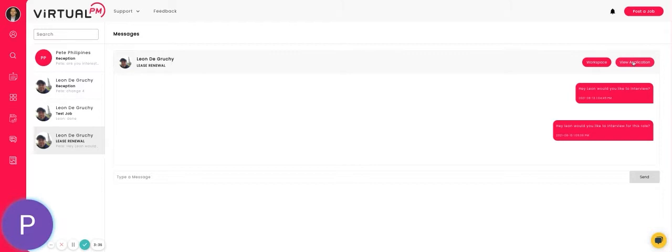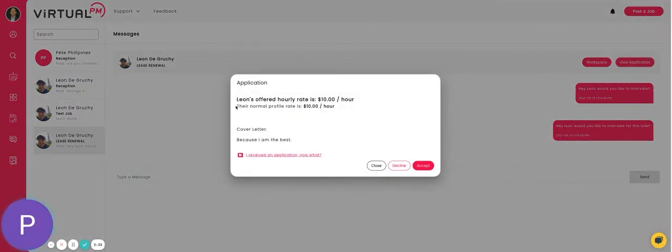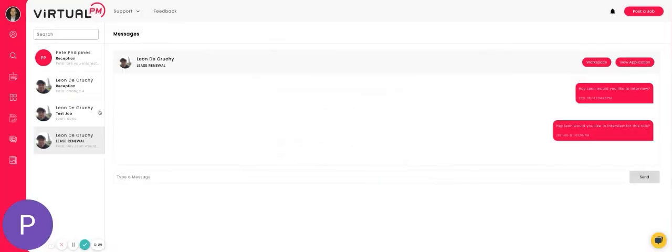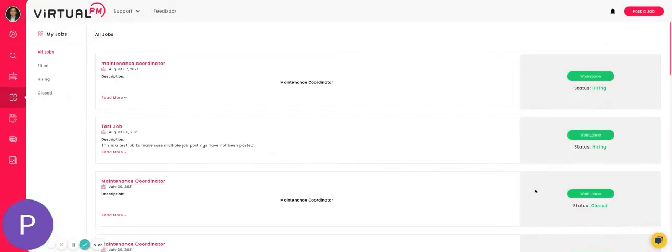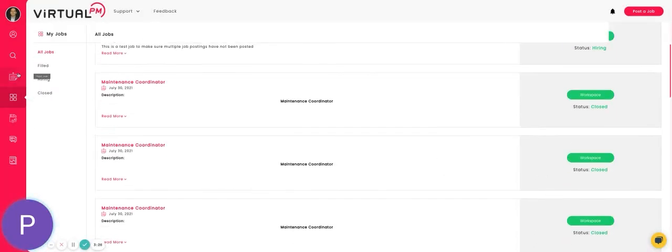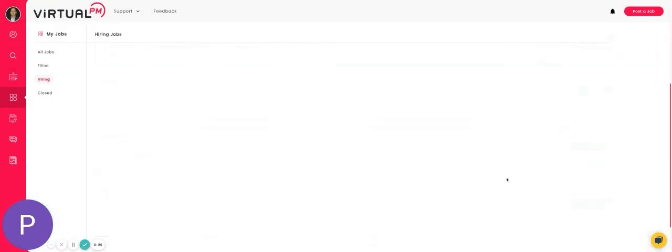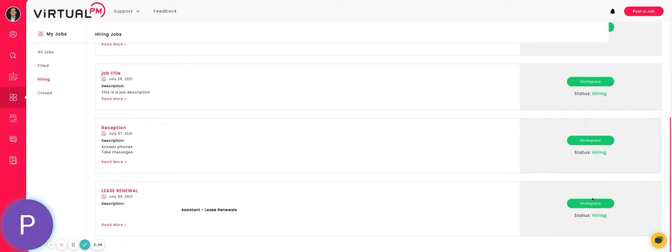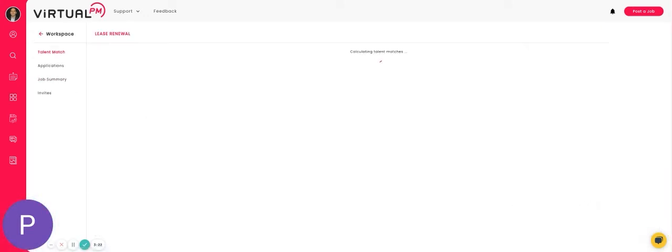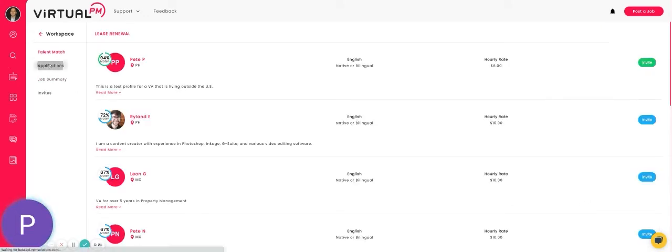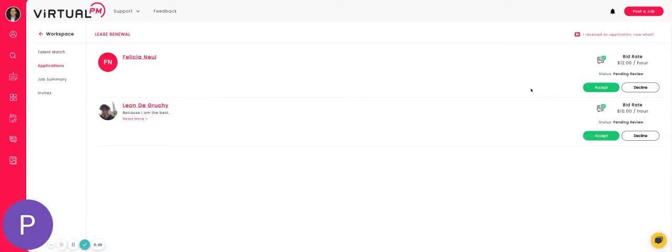Notice in the messaging here we can click on view application and you can see his hourly rate is ten dollars. If you go back into the job dashboard, you can also see in his application Leon had a bid rate of ten dollars.